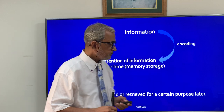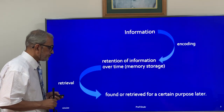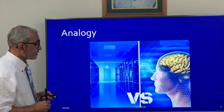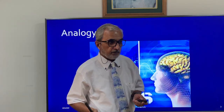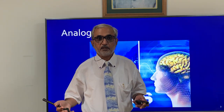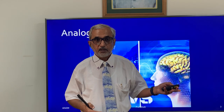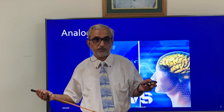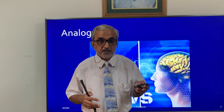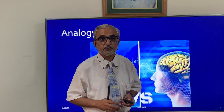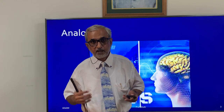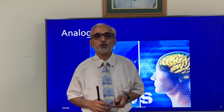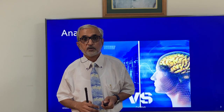It is easy to understand the information processing system because there is a lot of commonality between a computer and the information processing system in the brain. A computer itself has also got an information processing system, so using that analogy makes it easier to understand the memory system of a human.